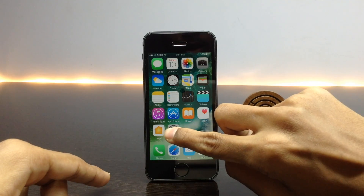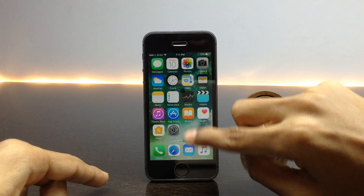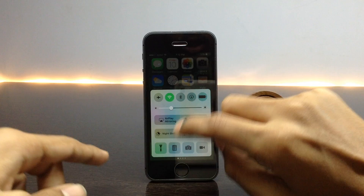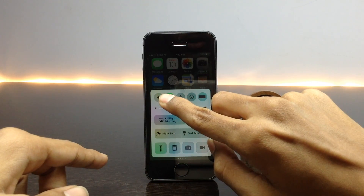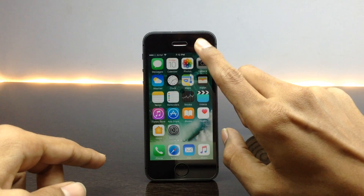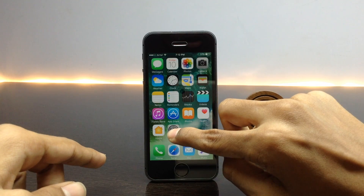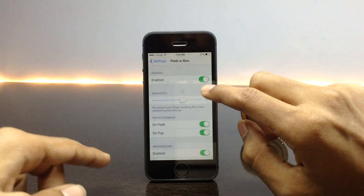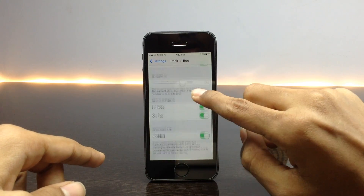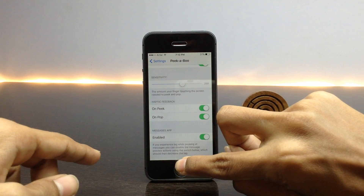When I press harder on my icons, as you can see, I am able to use 3D Touch. This tweak also allows us to use 3D Touch even in the Control Center toggles, as you can see. Moving on to the settings of this tweak, you will find a toggle for enabling it, a sensitivity toggle, and a few additional options.